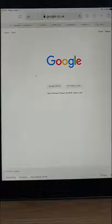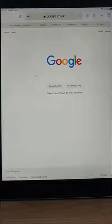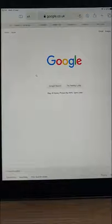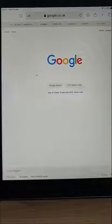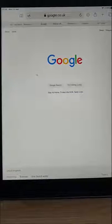This guide shows you how to close down all the tabs in one fell swoop in Safari on your iPad or iPhone.